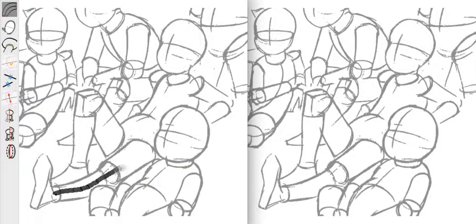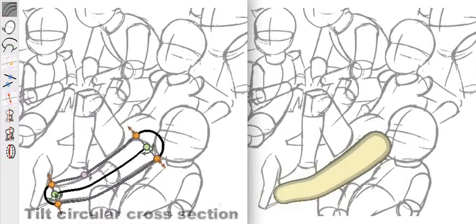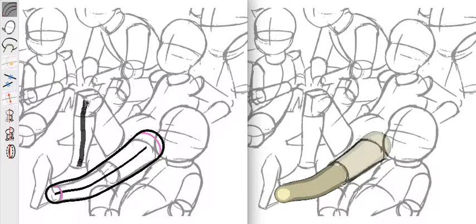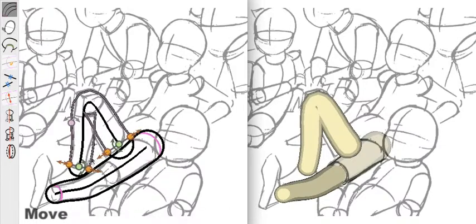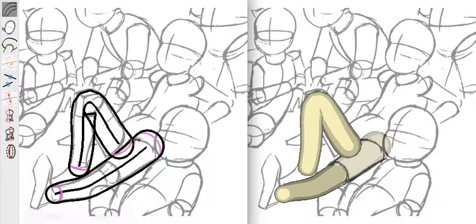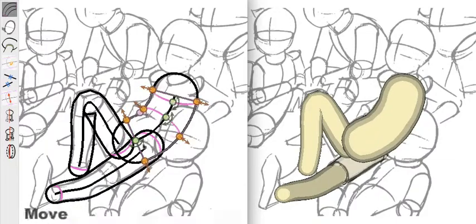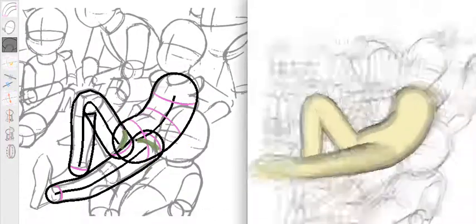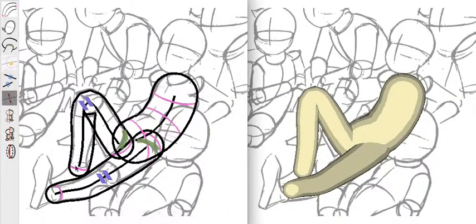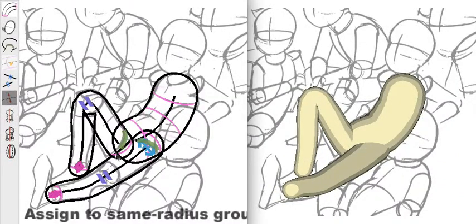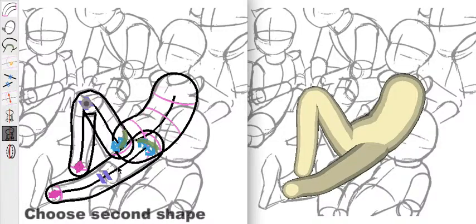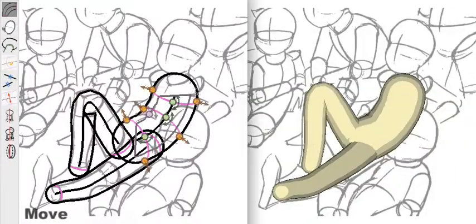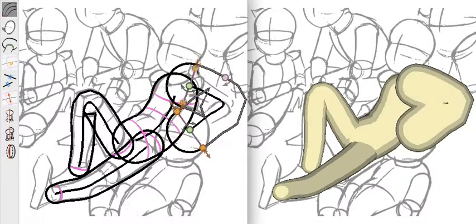Here is a sample modeling session at 5x speed. Annotations are important because a drawing may contain global inconsistencies. With the semantic information of annotations, we can rectify the primitives to produce a plausible 3D model.